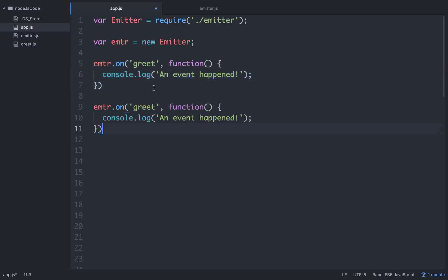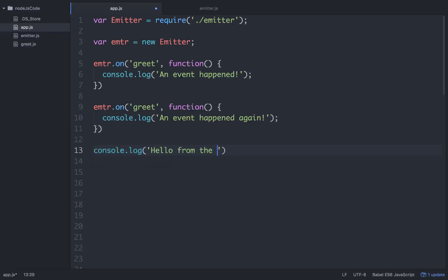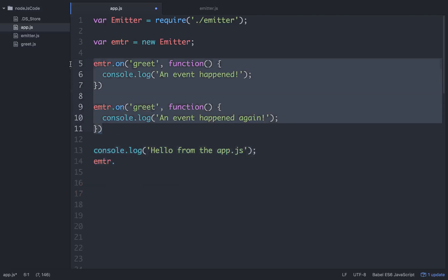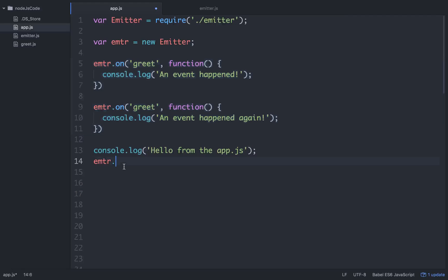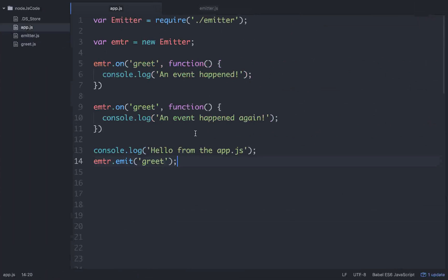So we'll do that again. Now we have two events that have happened. Hello from app.js. Then we'll just go emtr — and now since these events have happened, we have our listeners that have been pushed into an array, and we're going to respond to them with emit. If all of this was written correctly, we should see 'hello from app.js', then 'an event happened', then 'an event happened again'.